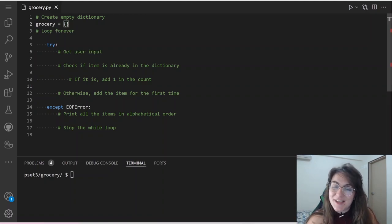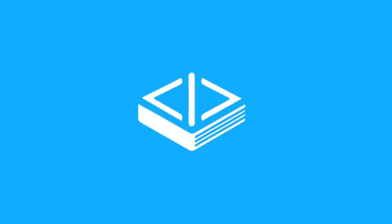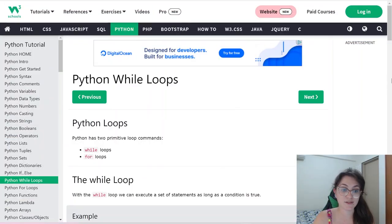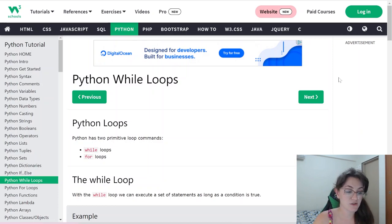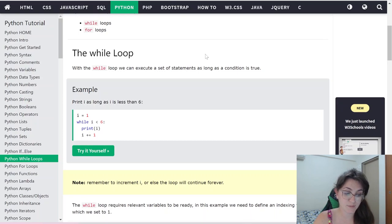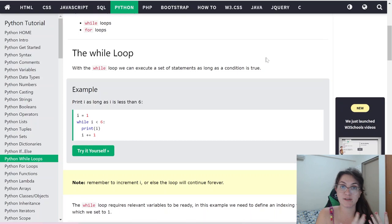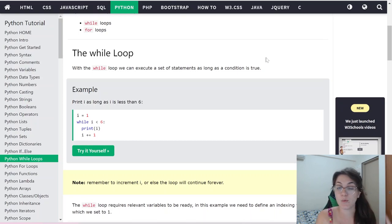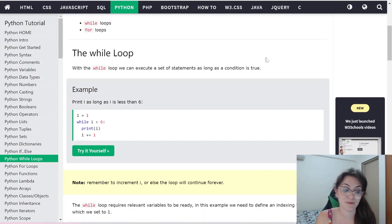Let's understand how a while loop works. We have two ways of looping in Python: while loops and for loops. The while loop executes a set of statements as long as a condition is true. Once the condition is false, we stop the loop and exit the while block.